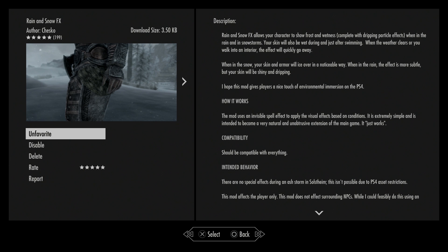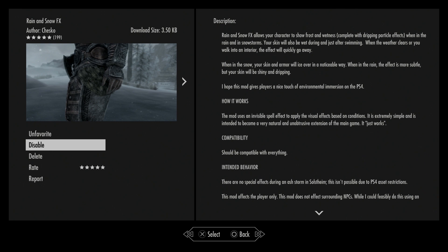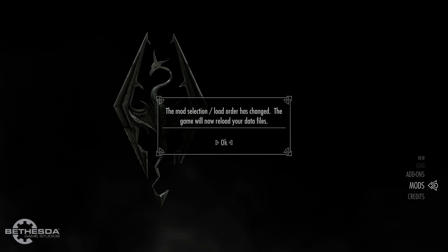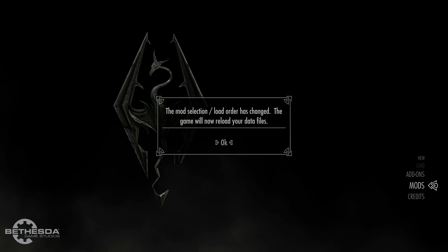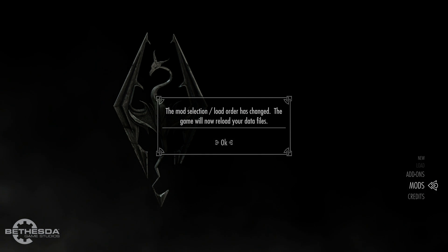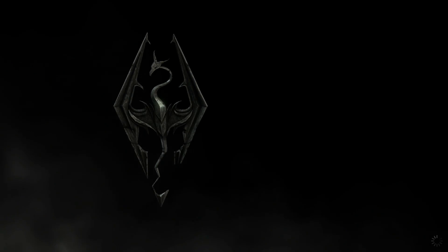That's pretty much it — just a quick tutorial on how to install mods on your console. The bigger the mod, the longer it's gonna take to install, but it really doesn't take that long. Once you back out, it's gonna reload your game since you added new mods — that takes about one or two seconds and then you have your mods and you're able to play and have fun.